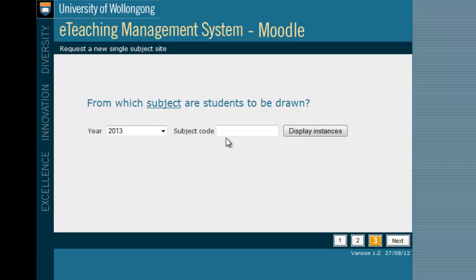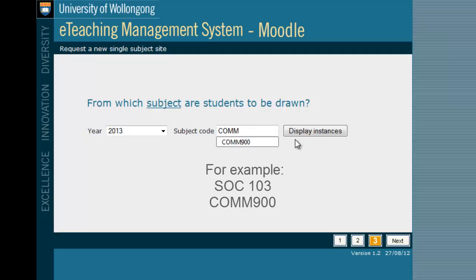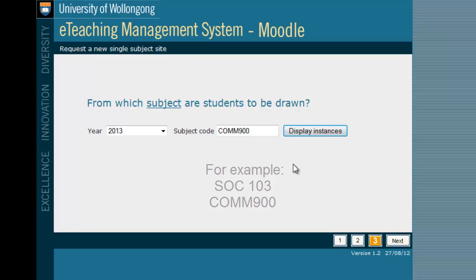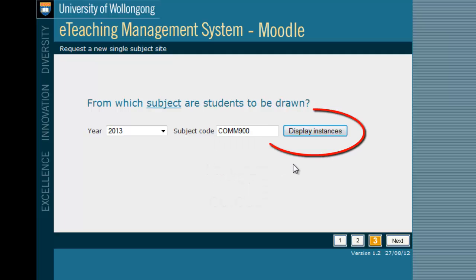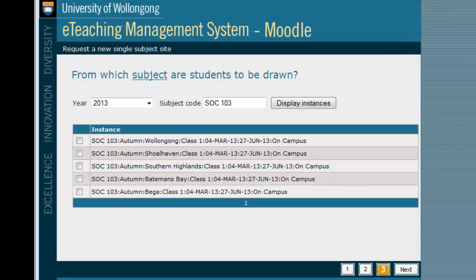Now select which students you will need to enroll in this site. This will likely be 2013. Enter the subject code here and make sure that if your code only has three letters, there is a space between the letters and the numbers, such as SOC 103. Check the boxes for all the instances that you would like to have access to your Moodle site and then click Next.